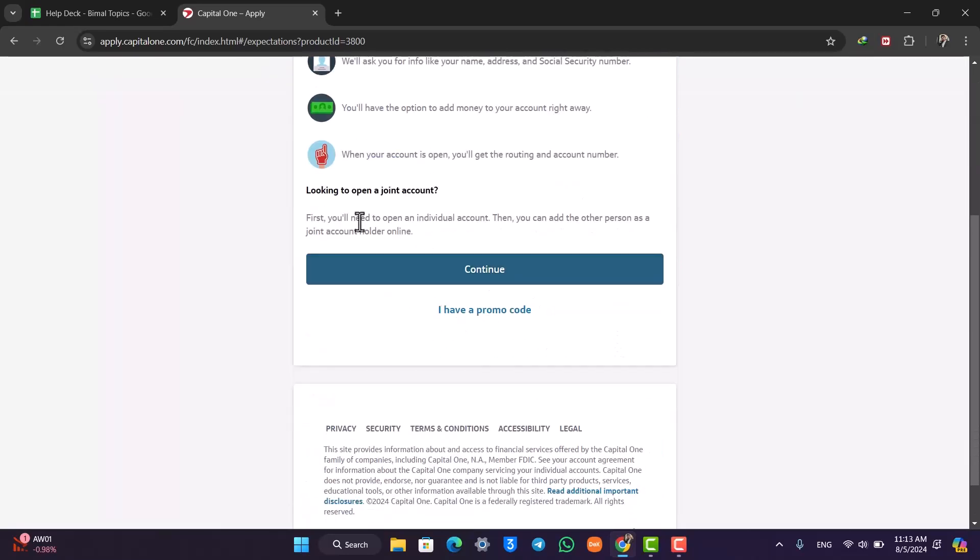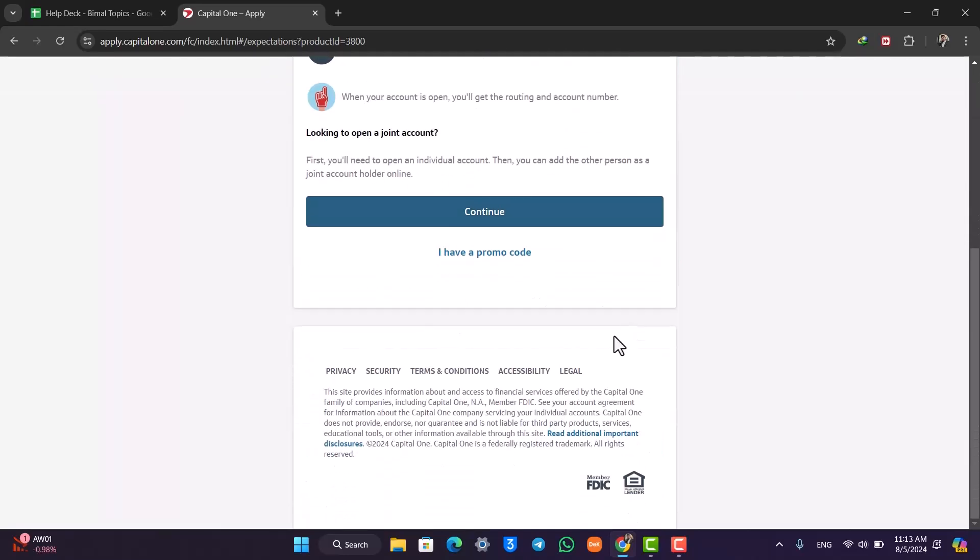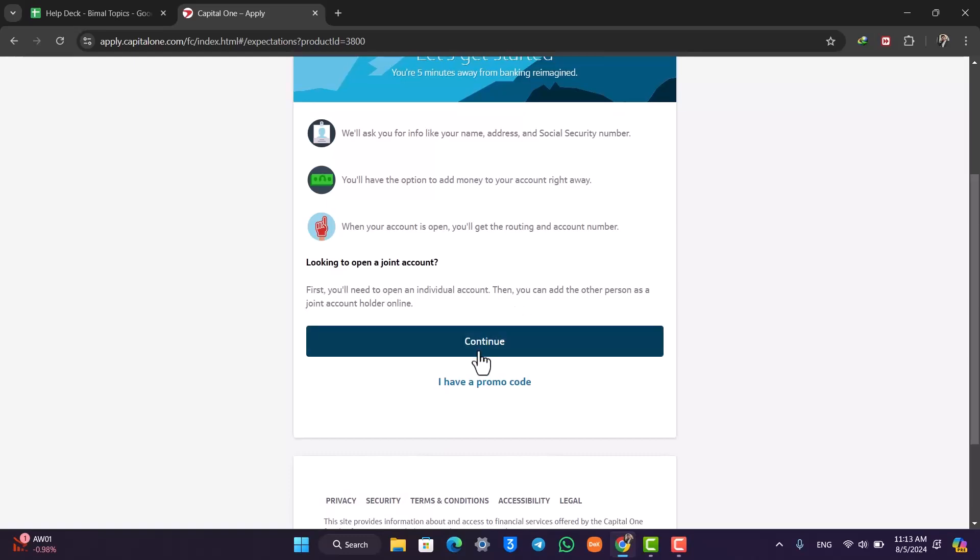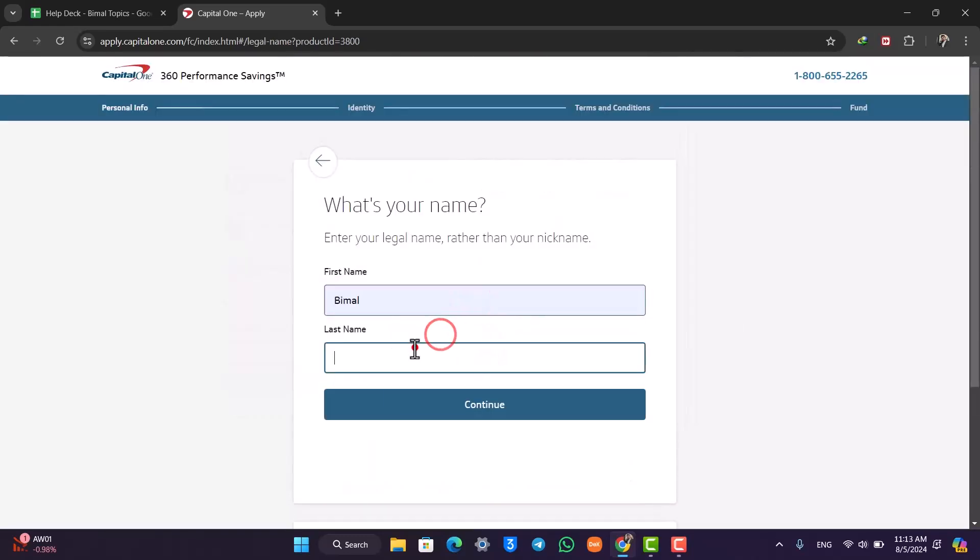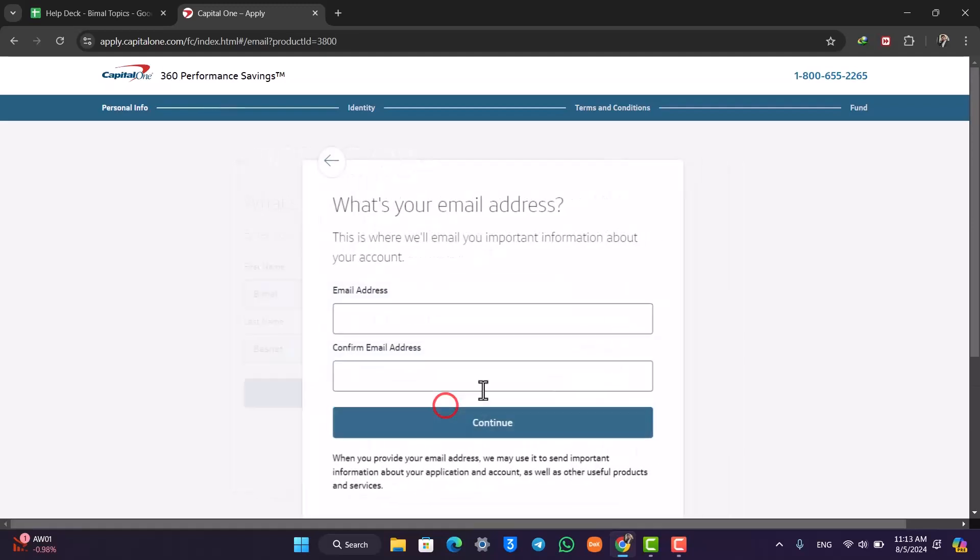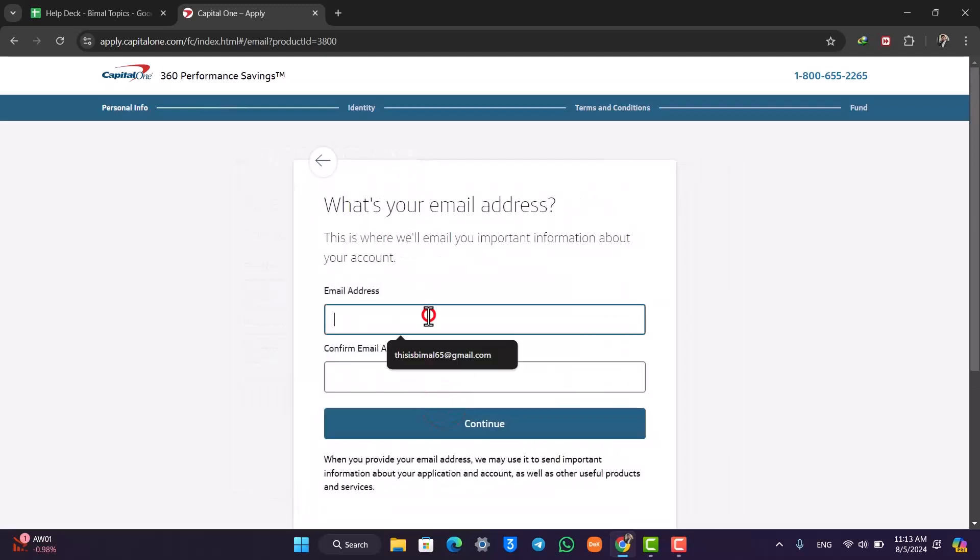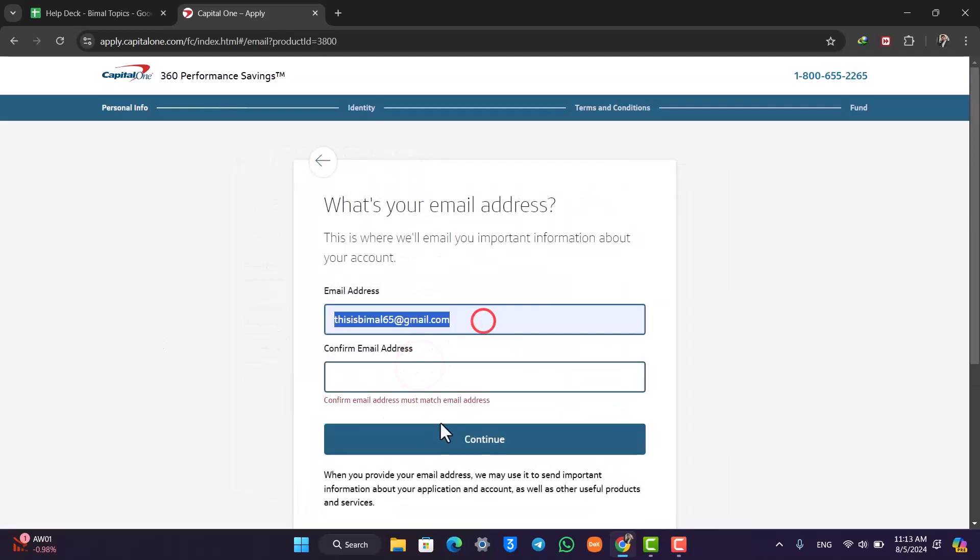After this, it will ask you for a couple of options like opening a joint account, otherwise you can just click on the Continue button. Here, all you have to do is fill out your legal details according to your legal information. Make sure to enter the email address and ensure that you have access to this particular email address.